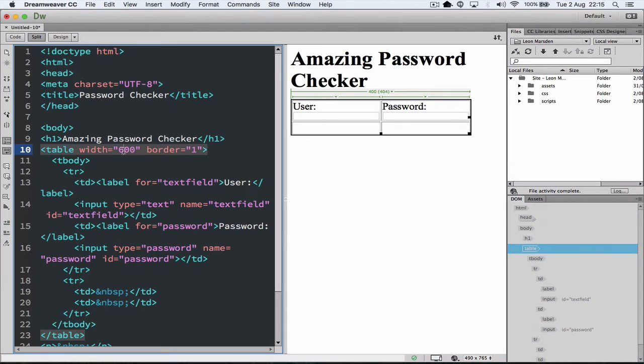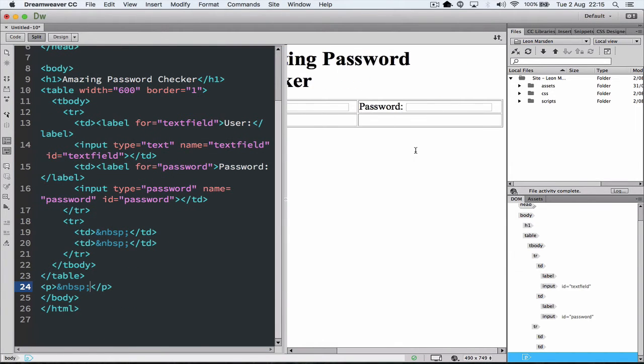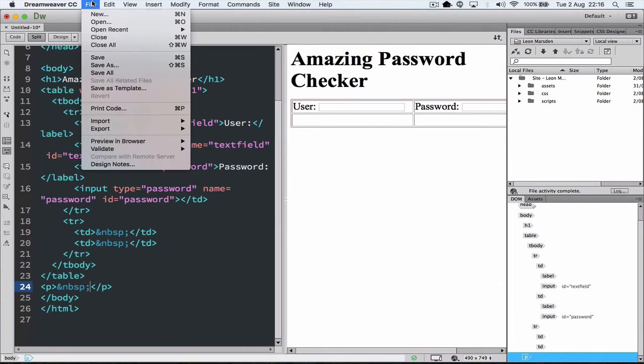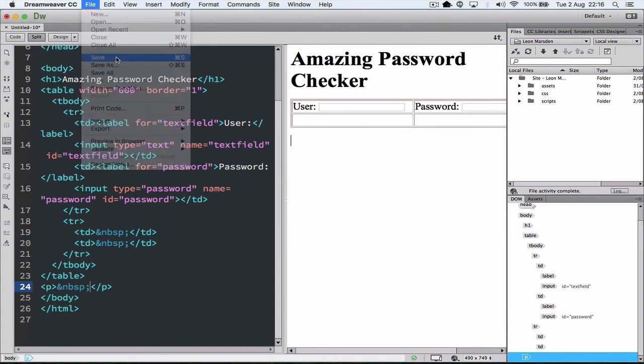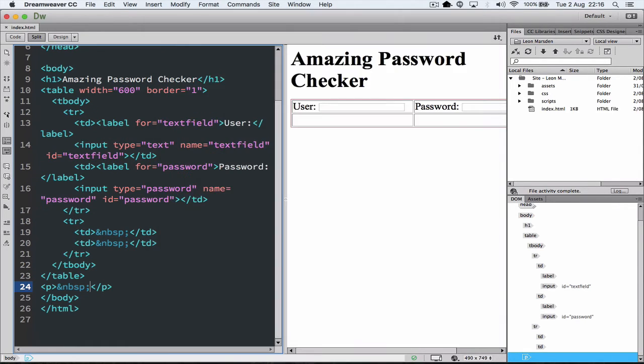Now let's change that to 600. And when we click over here you'll notice that it's got form once more. Now let's just save this. We won't go any further at the moment. We'll go file, save. We can give it a name. I'm just going to call it index. Or you might call it password checker. And click enter.